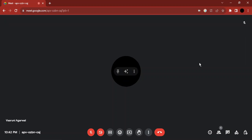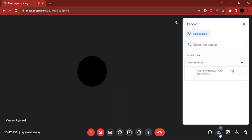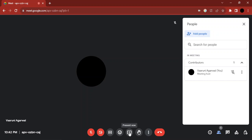For this, what you need to do is make sure that you are joined to a meeting in which you have the permission to share your screen. To check this, go to the 'Show Everyone' panel, and here you will see that if you have the permission, no icon would be displayed for it, or if you're a meeting host, you would be getting this permission.